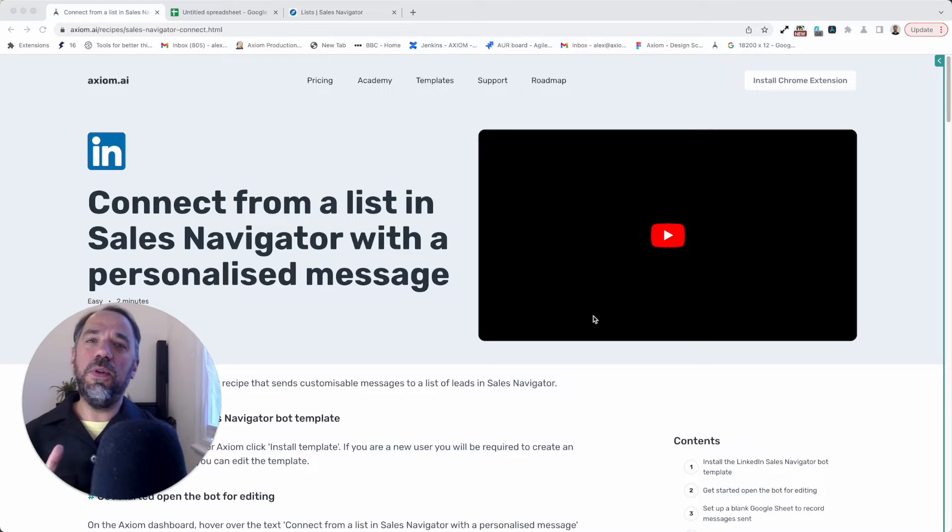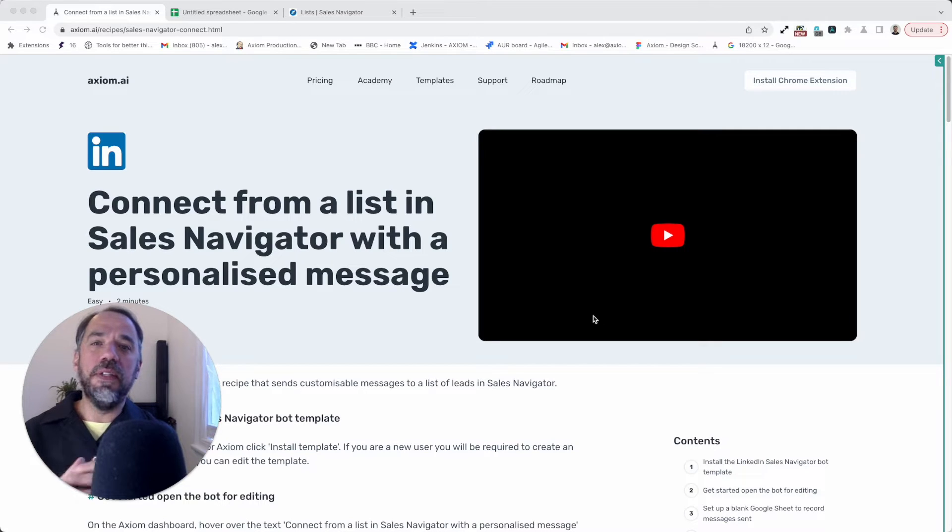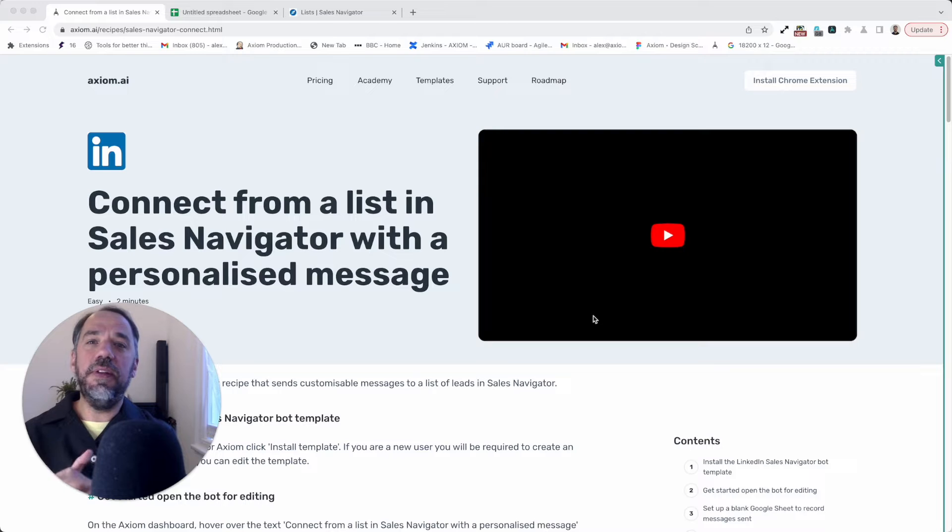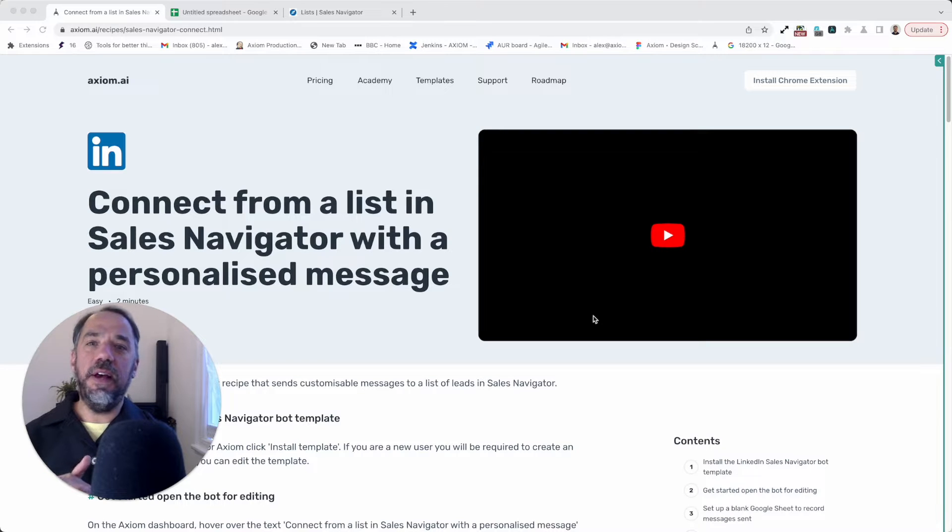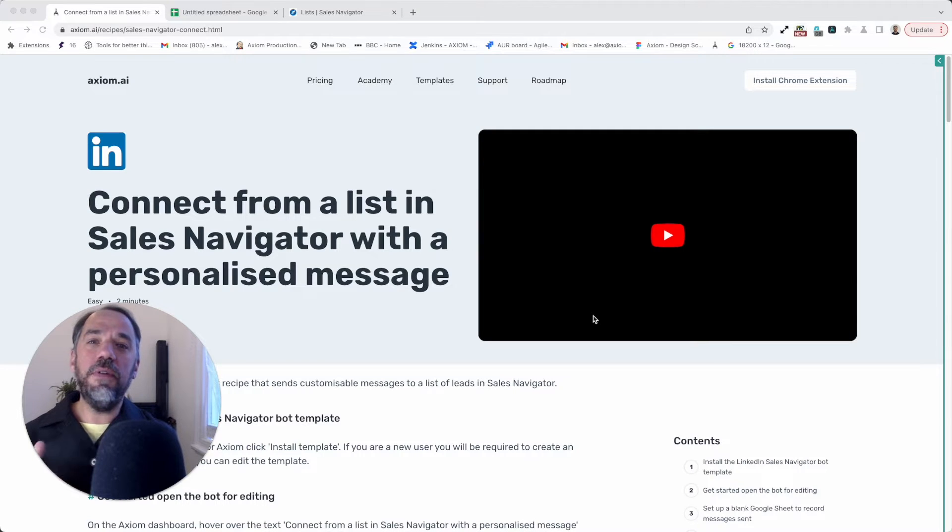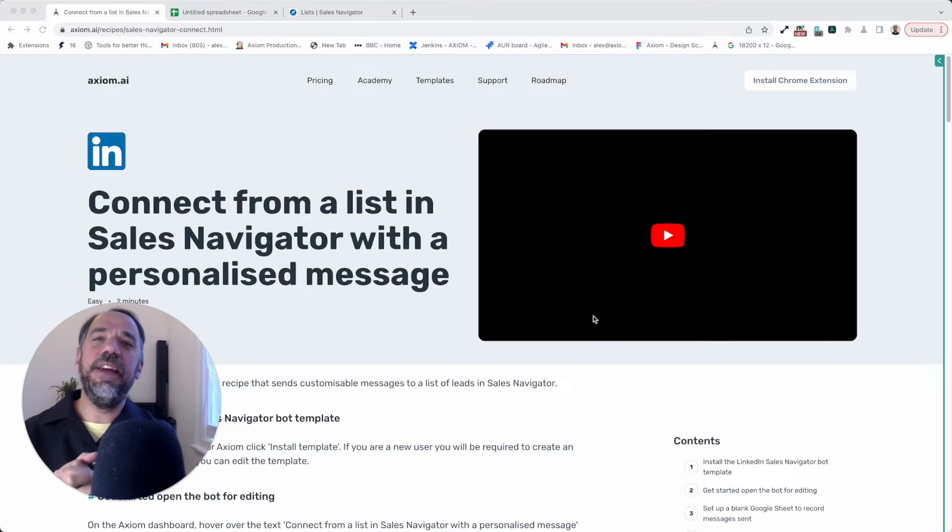Hi, I'm going to walk you through setting up a bot to send messages to a list of leads in LinkedIn Sales Navigator. I'm Alex Barlow, co-founder of Axiom. Let's dive in.